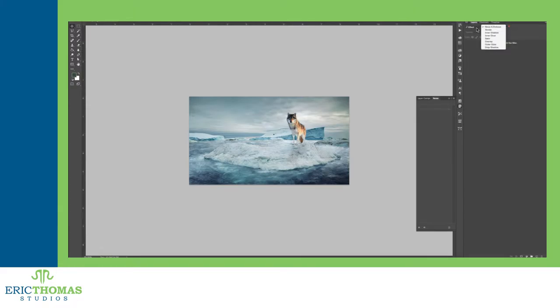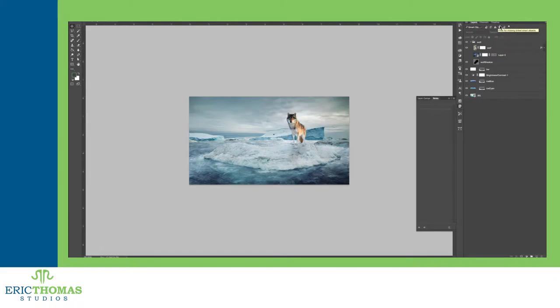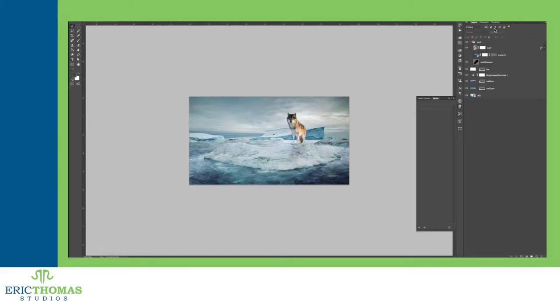For even more organization, the layers panel offers a search feature at the top. It lets you search by the kinds of layers, the effects on a layer, what blending mode a layer is set to, and even more. When you have a ton of layers in bigger projects, which you will tend to do, this is fantastic.